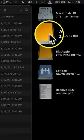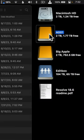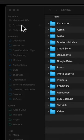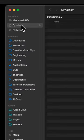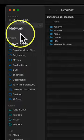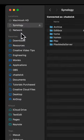Have you ever plugged in a hard drive, you see it on your desktop, but it doesn't appear over in the sidebar of your Finder window? Well, here's the fix.